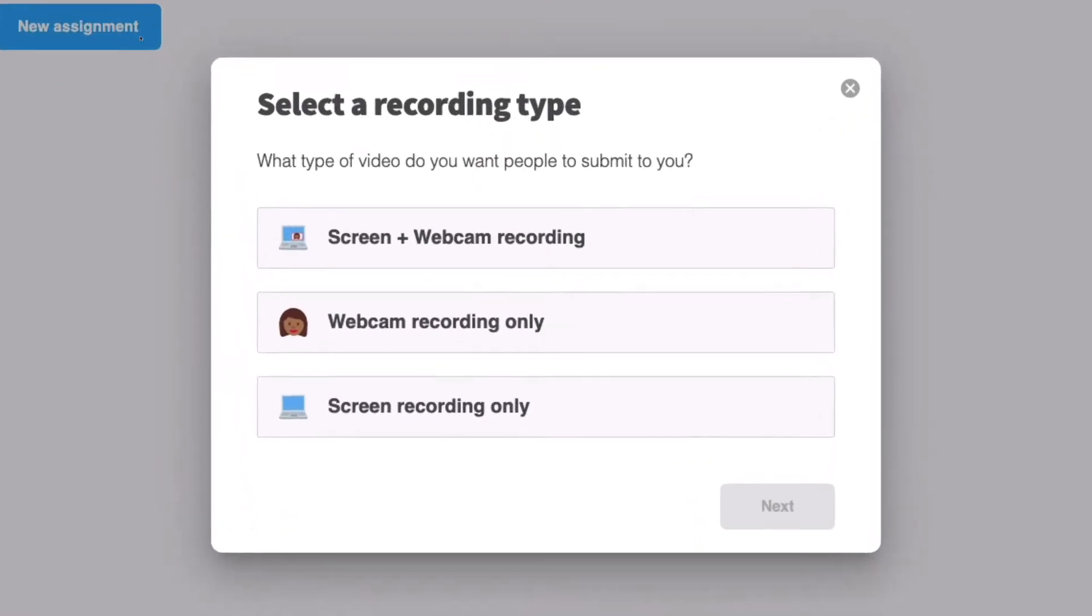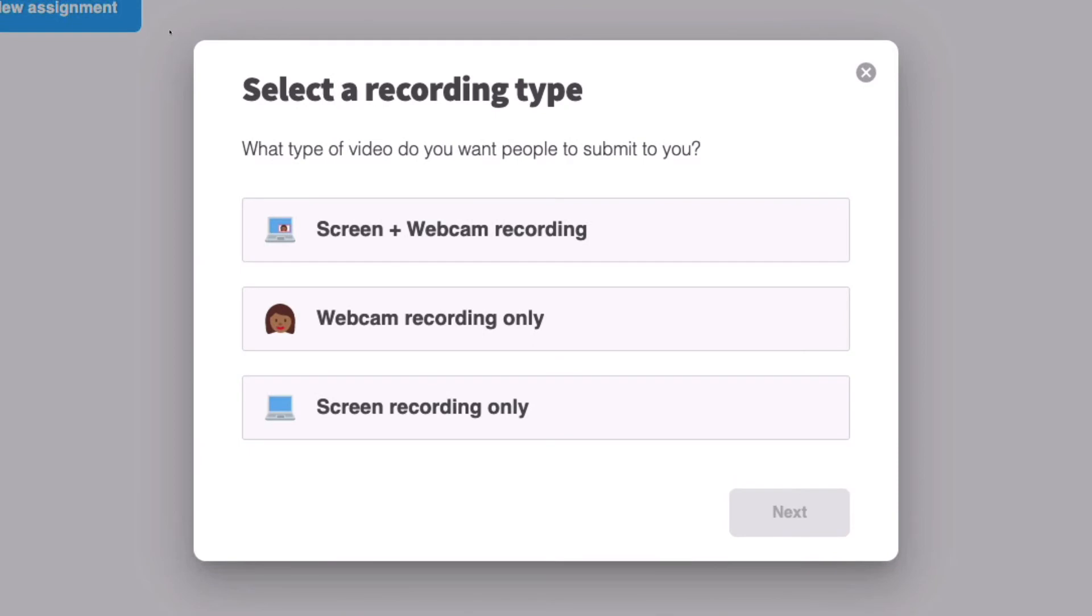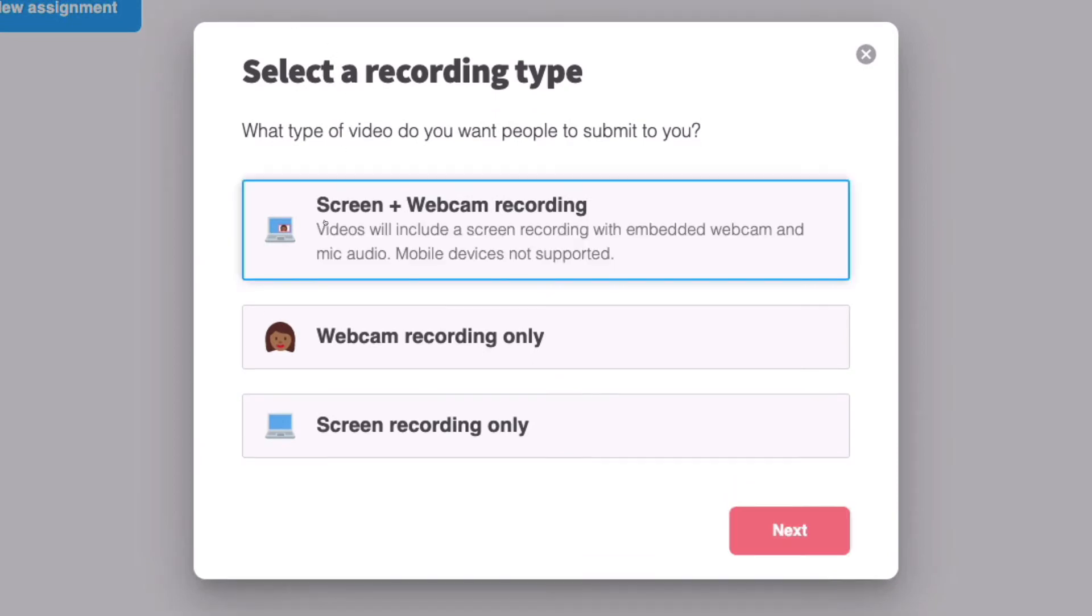Once you select a new assignment, you'll be faced with three different recording types. Either you can ask recipients to record only their screen and webcam, which is perfect if you'd like them to be able to narrate something on screen, like a Google Slides presentation.